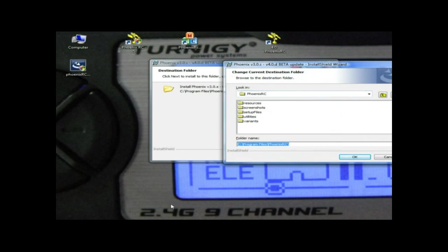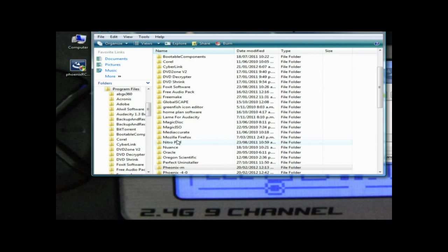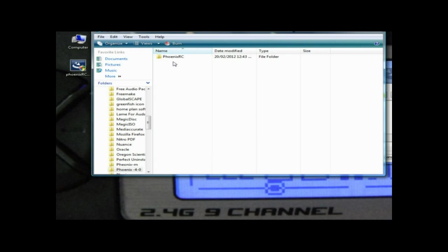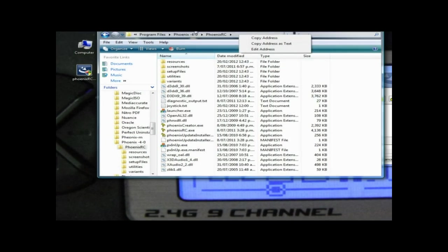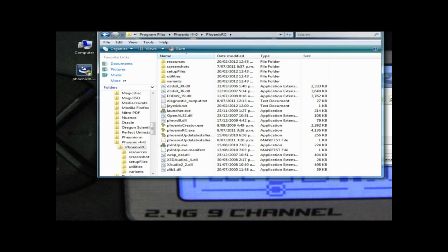To the main Phoenix RC folder. Then right-click if you're running Vista and just copy the address, and we want to paste that in here. So we've got D slash Program Files slash Phoenix dash 4.0.